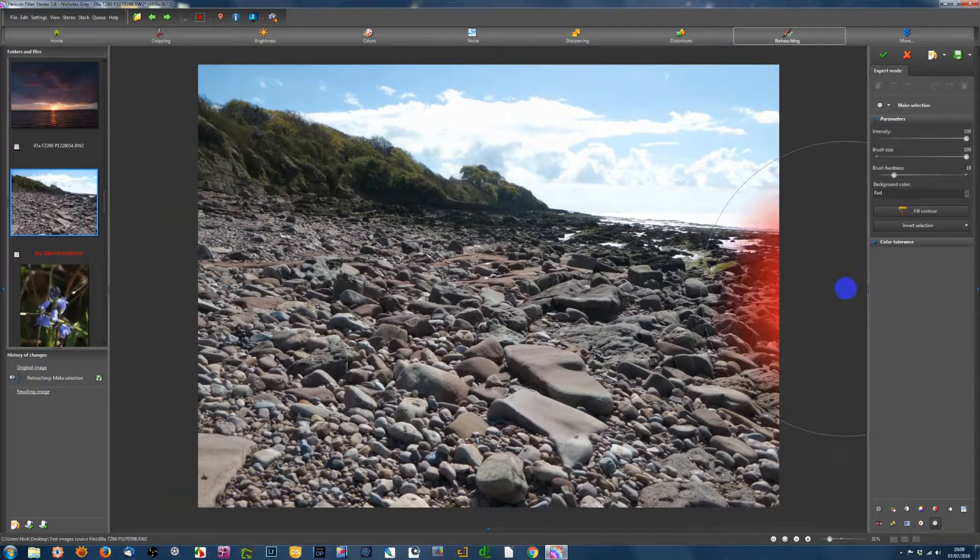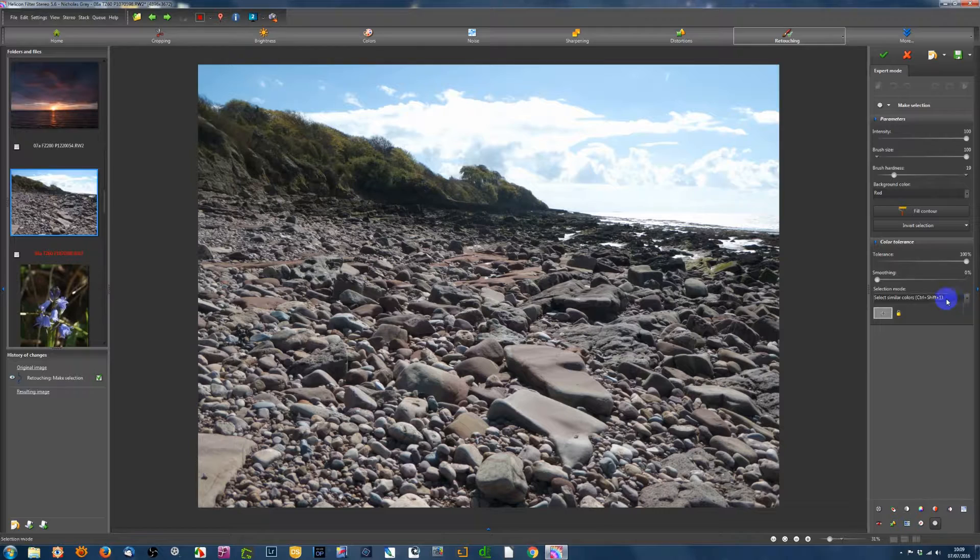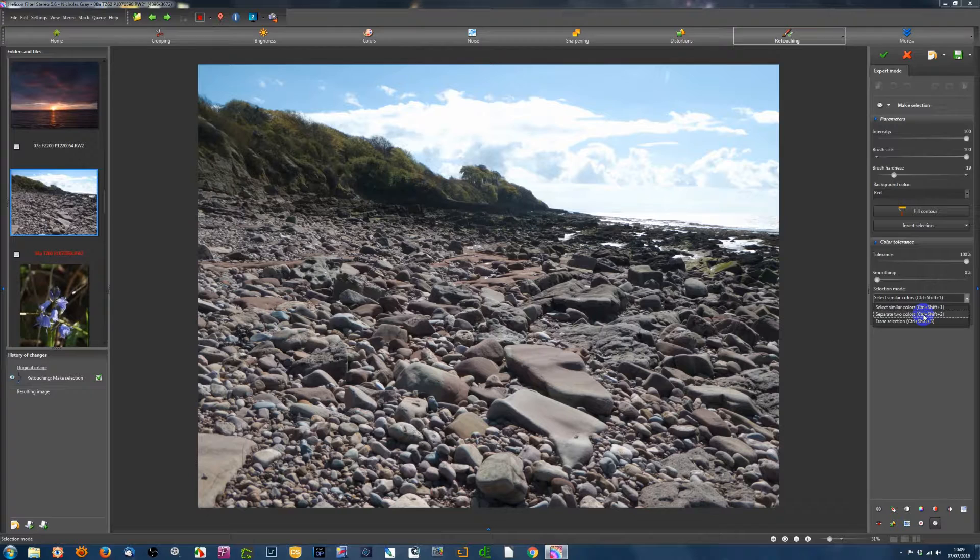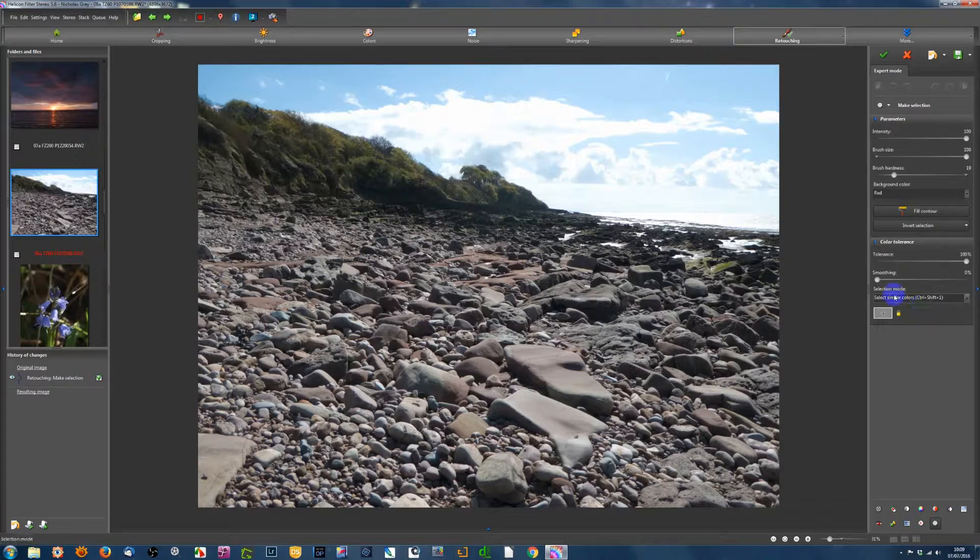Helicon Filter does this by way of colors. And you've got two options. If we look under Color Tolerance here, we've got this box down here, a little padlock, and a dropdown which says Select Similar Colors, Separate Two Colors, and Erase Selection.